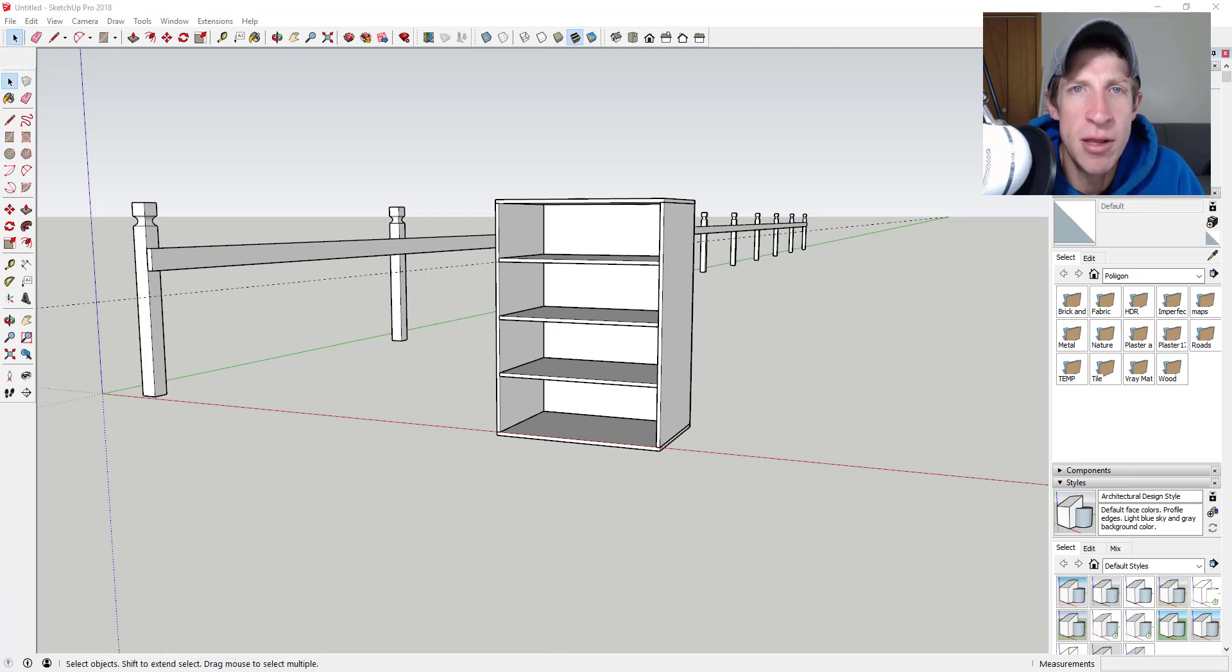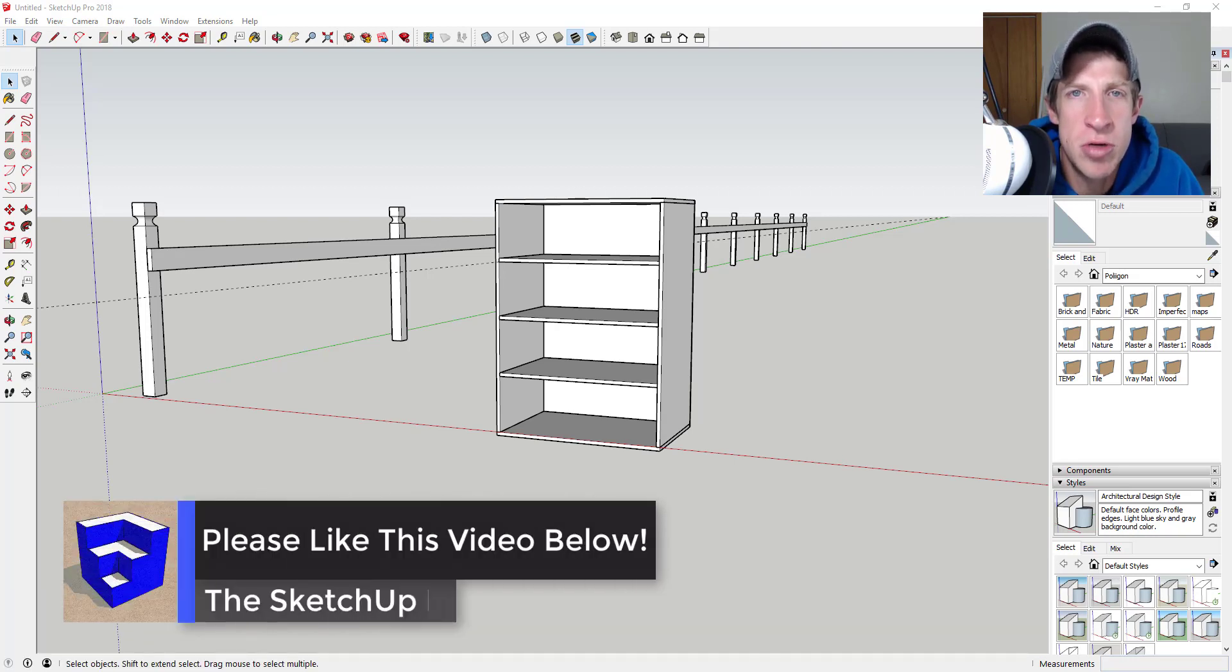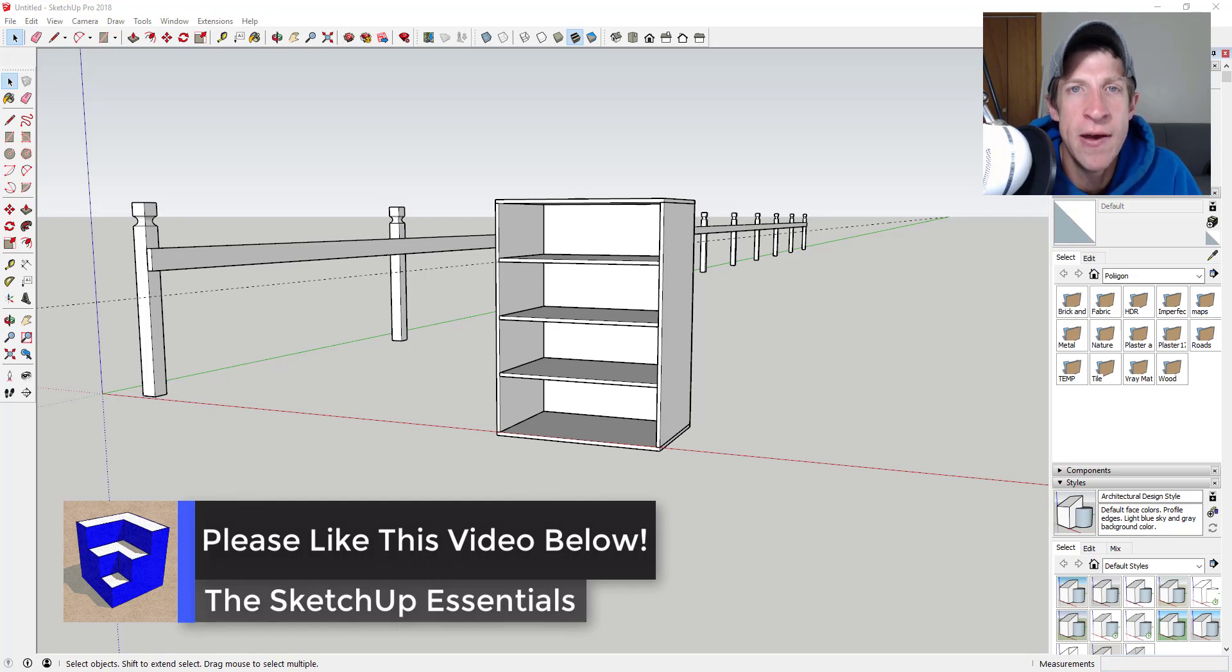Leave a comment below. Let me know what you thought. Did you know about this function? Have you been using it? I just love having that SketchUp conversation with you guys.